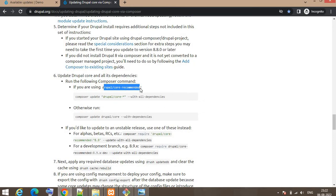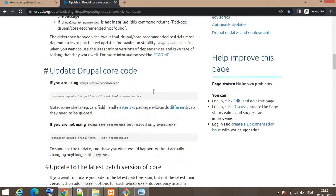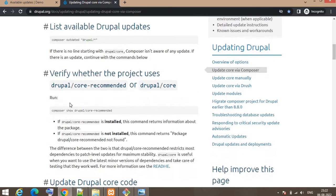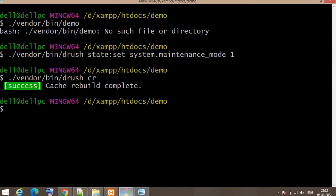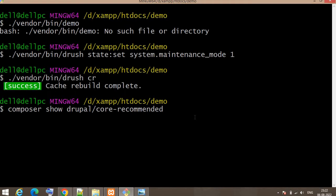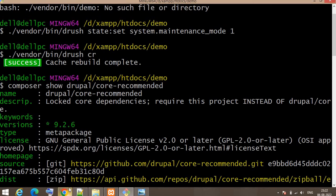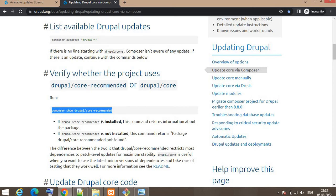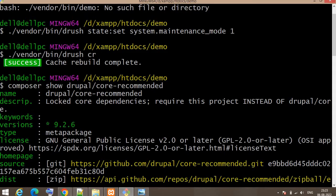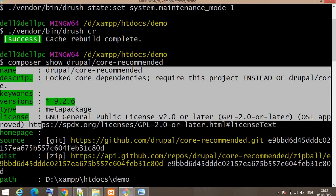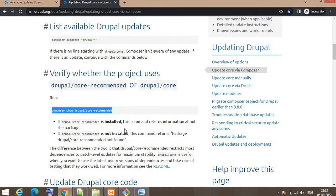The next step is to run the update command, but first you need to check if you are using the Drupal core recommendation package or not. Scroll up and there is one command that will show you if you are using it. I ran the command and got package information returned, which means the Drupal core recommendation is installed on my system. If it is not installed, it will show the message 'package drupal/core-recommended not found'.